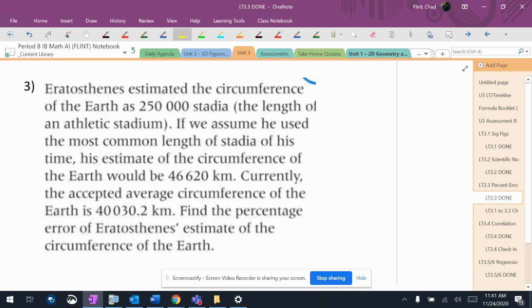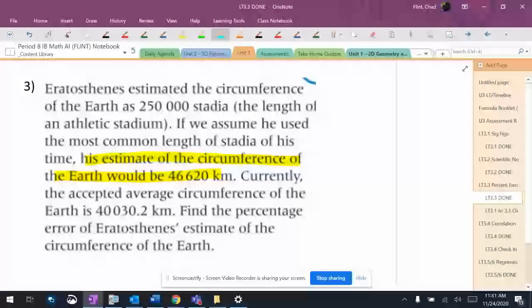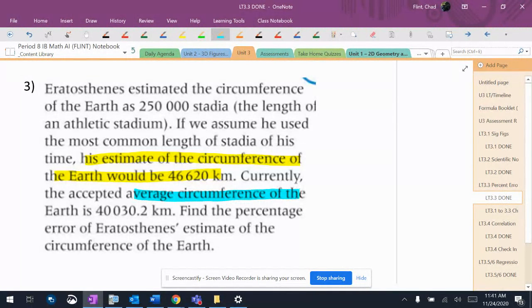So we got an estimation. His estimate of the circumference of the Earth would be that. All right, currently the average accepted circumference of the Earth.